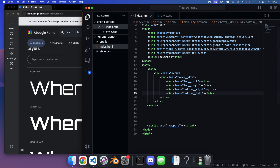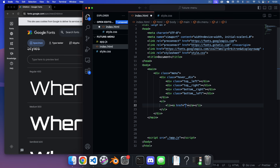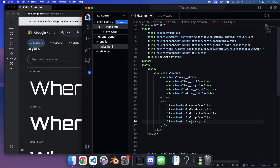Under the hover div we have an unordered list for the actual menu items, each list item containing a link. We'll leave the hrefs blank for this tutorial. We'll have five links: Home, About, Projects, Blog, and Contact. That's it for the HTML.